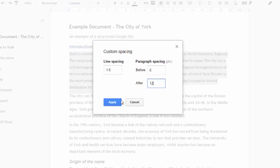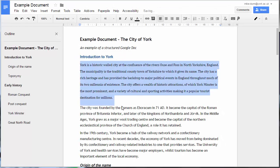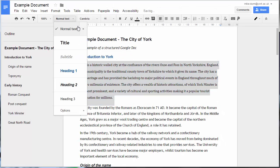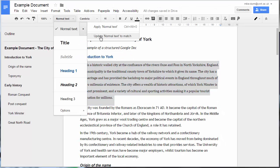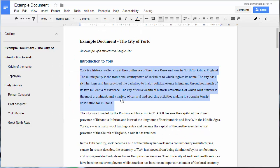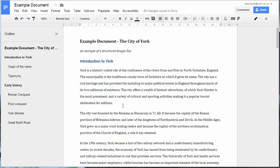Then, with the instance still selected, choose to update the style to match. I would do this for all the styles I've used.